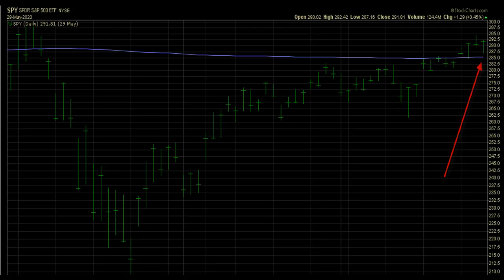That blue line is the 200 SMA, or Simple Moving Average. The 200 SMA is the average closing price of a market over the past 200 days, and it's often used by traders and investors to identify long-term trends in the market. When SPY's close is above the 200 SMA, the U.S. stock market is considered in an uptrend, and this is what that looks like on the chart in front of you.